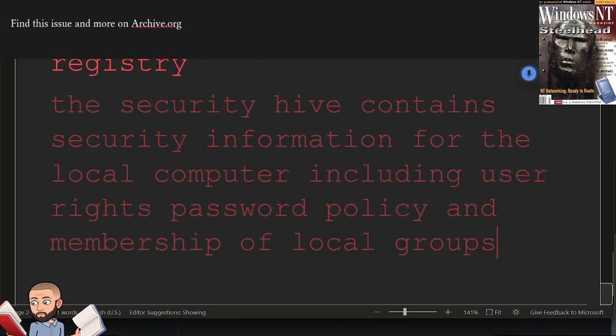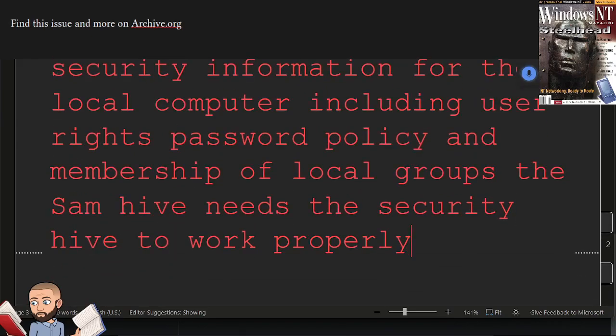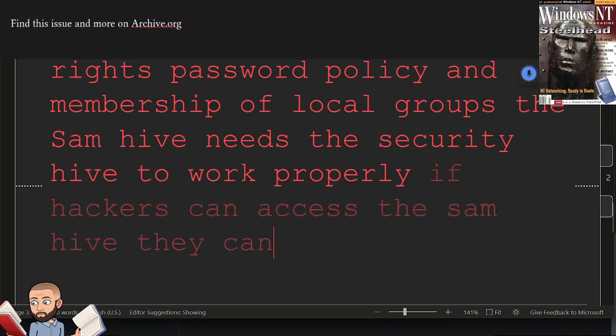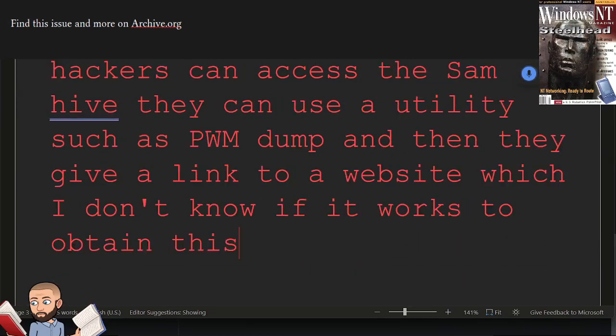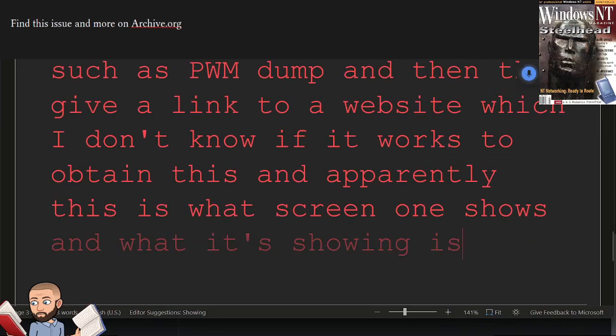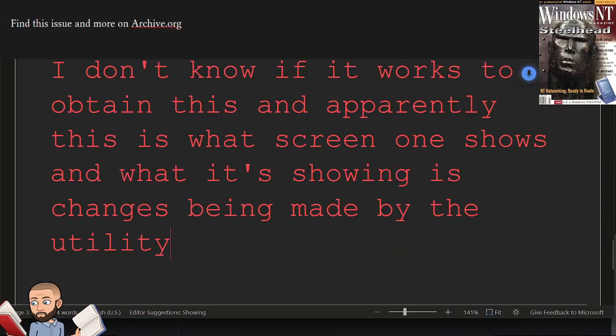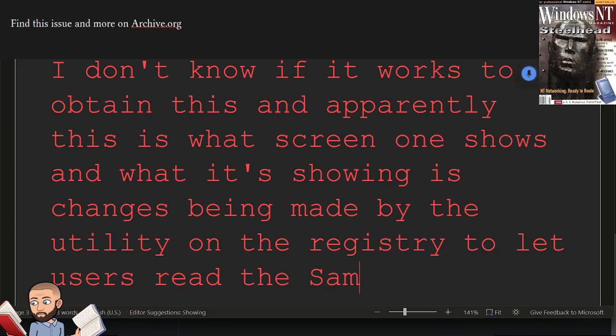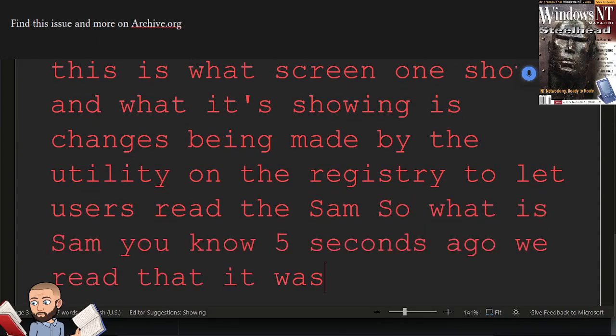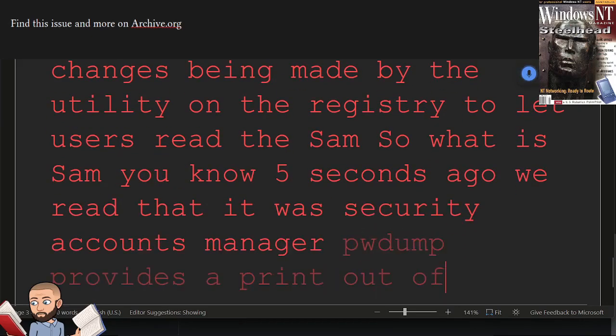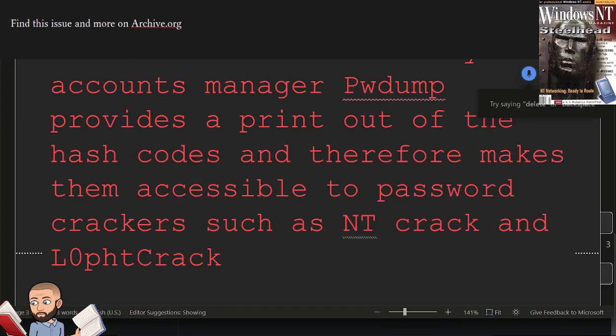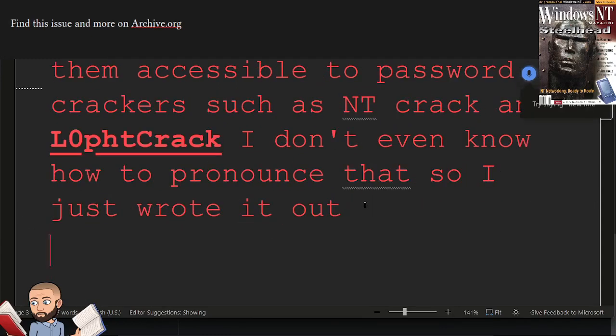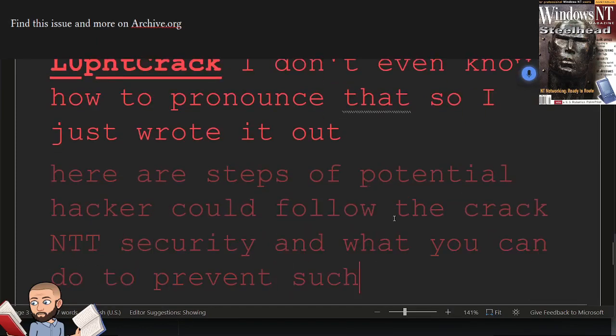The SAM hive needs the security hive to work properly. If hackers can access the SAM hive, they can use a utility such as PWDump. And then they give a link to a website, which I don't know if it works, to obtain this. And apparently this is what screen one shows. And what it's showing is changes being made by the utility on the registry to let users read the SAM. So what is SAM? You know, five seconds ago we read that it was Security Accounts Manager. PWDump provides a printout of the hash codes and therefore makes them accessible to password crackers such as NT crack. Here are steps a potential hacker could follow to crack NT security and what you can do to prevent such attacks on your system.